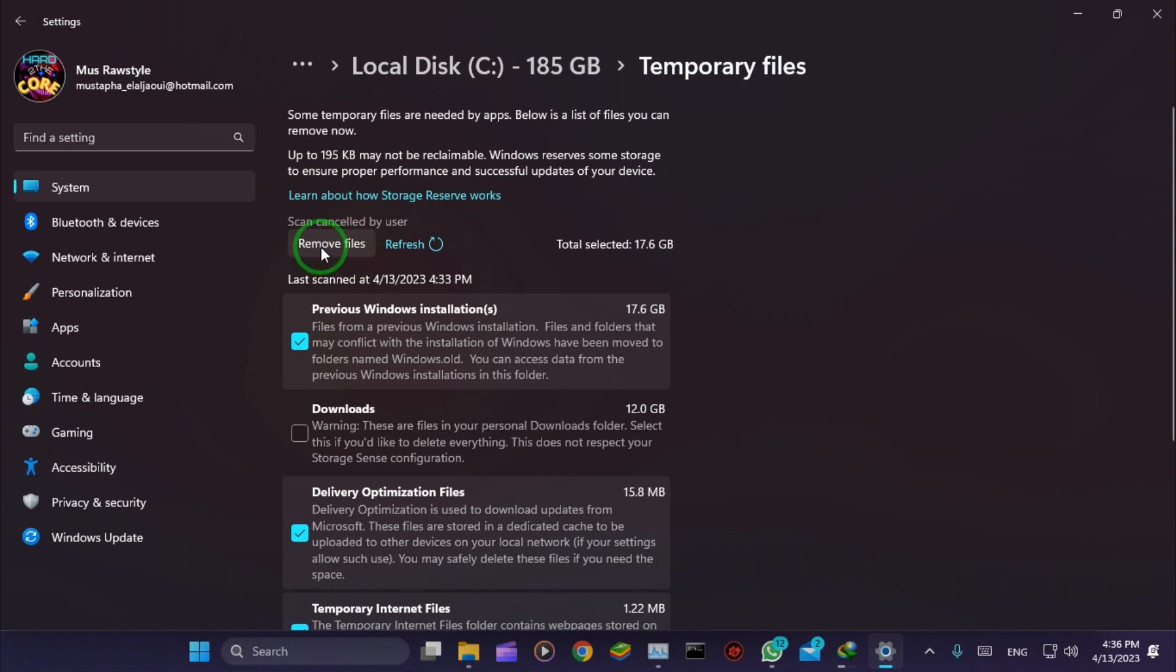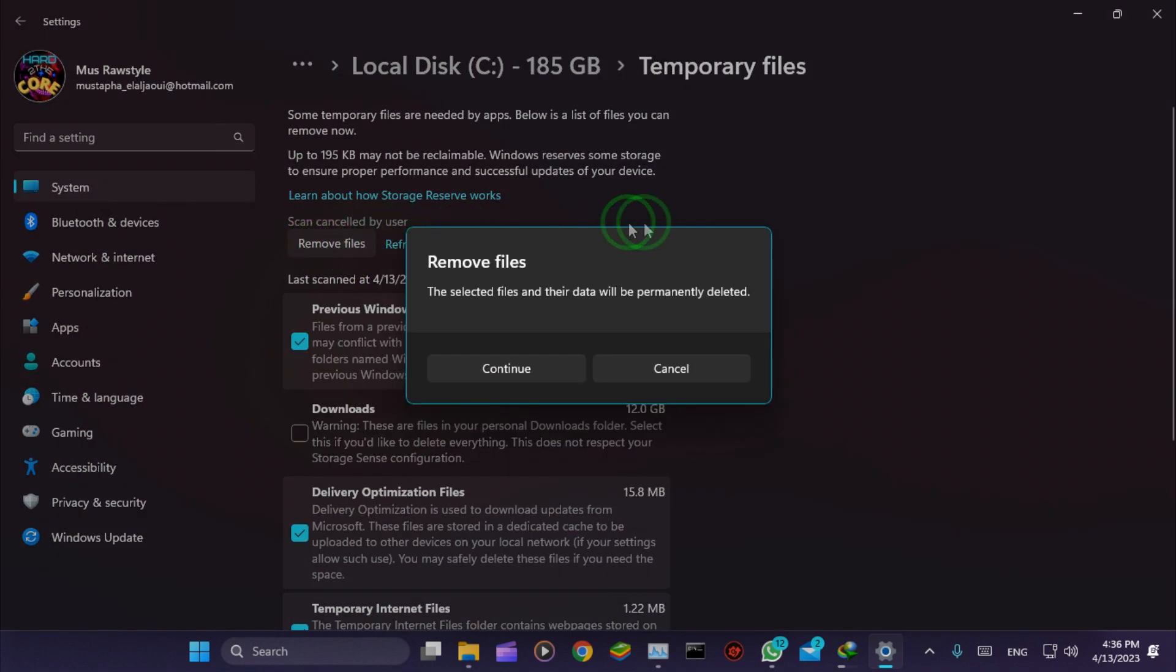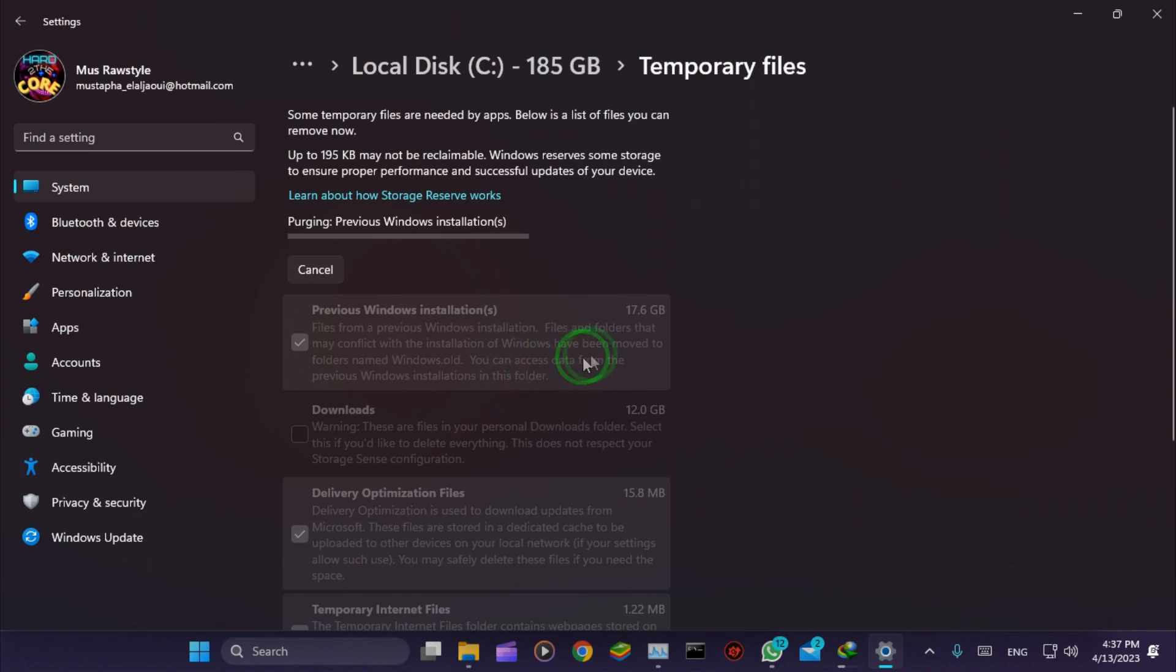That's it. Now hit Remove Files and then hit Continue.